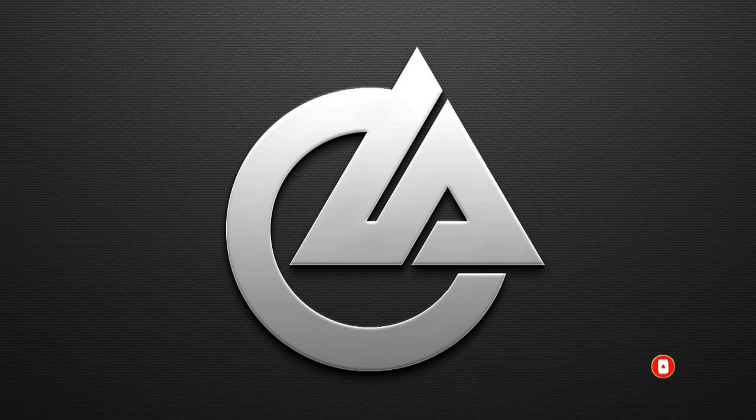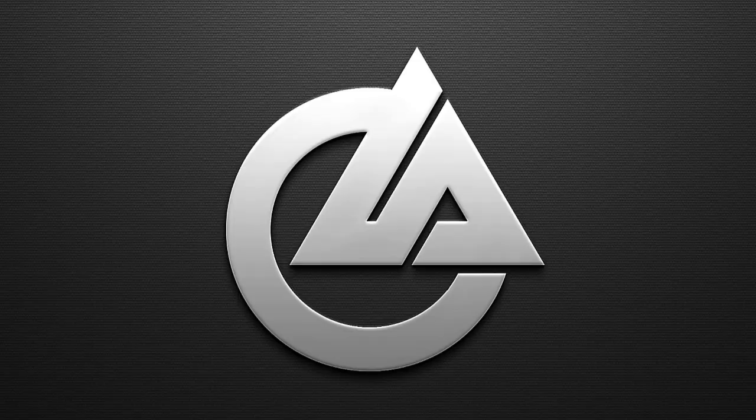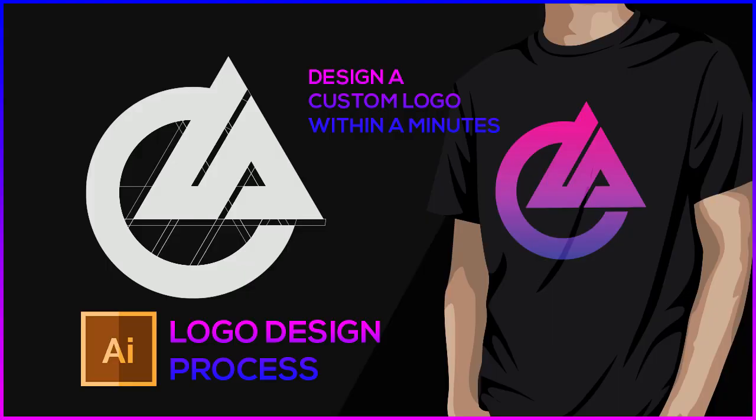In this way you can design any combined ladder logo like this. I hope you enjoyed the video. I will be back with another video soon. Till then take care, bye.